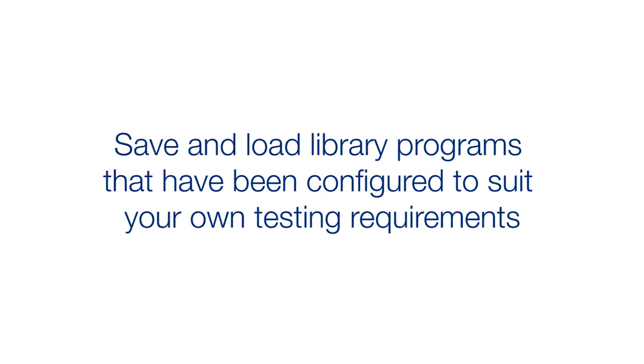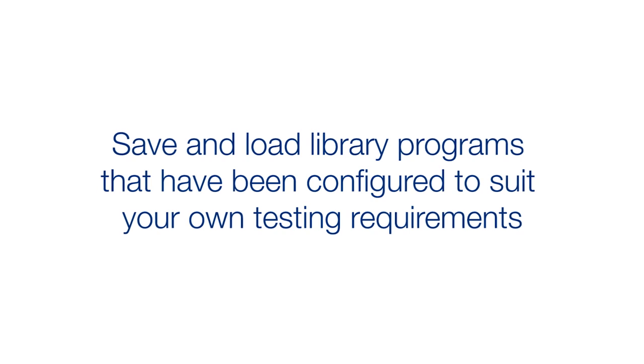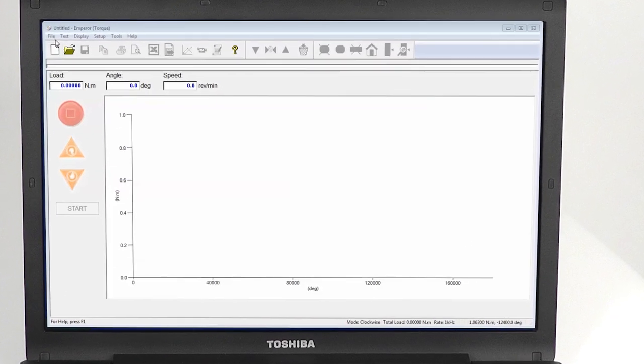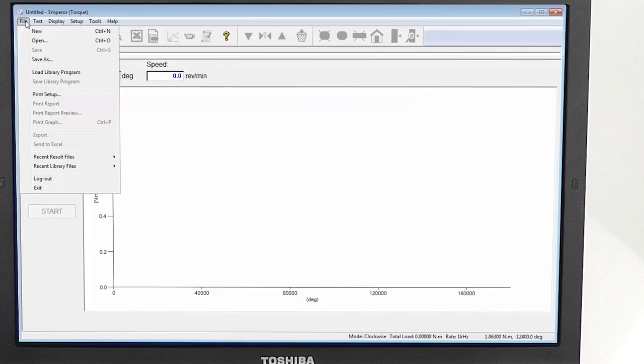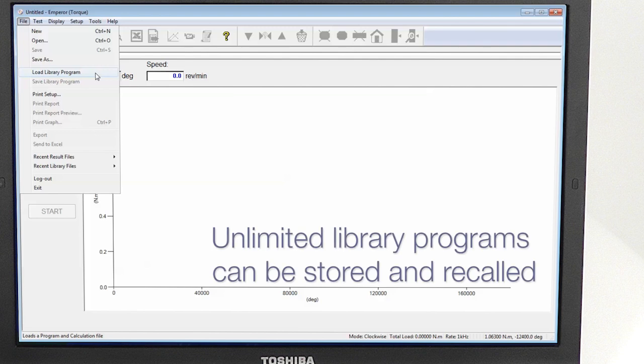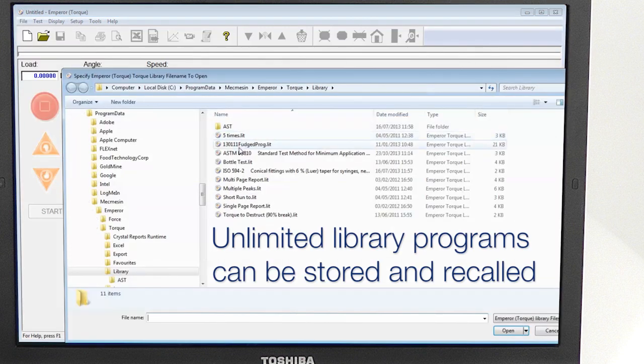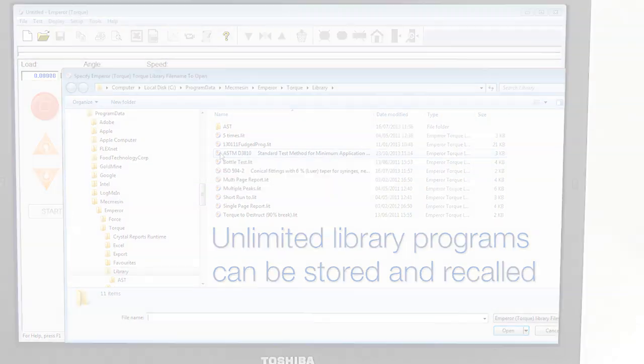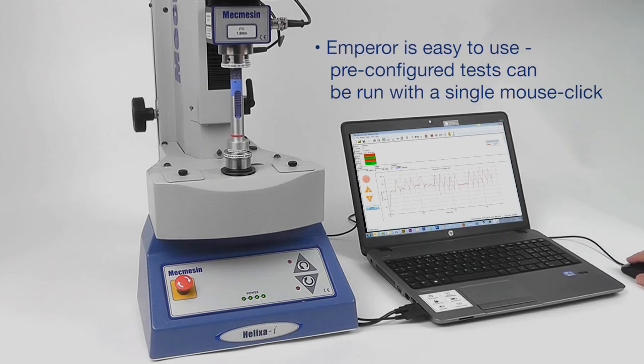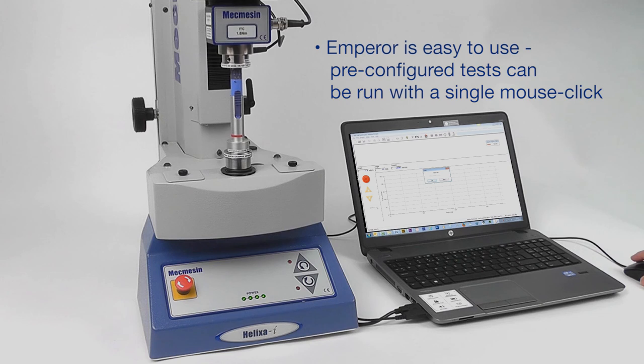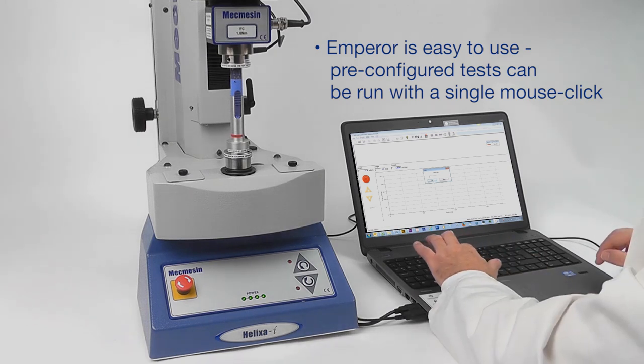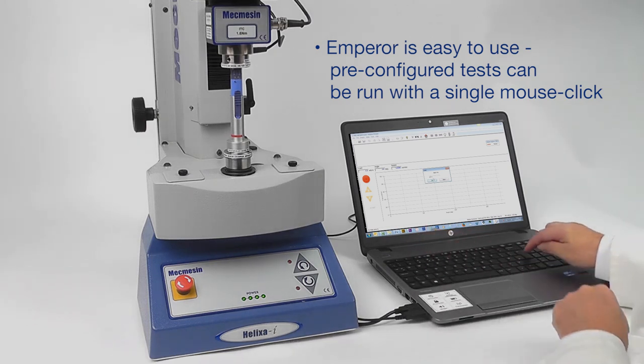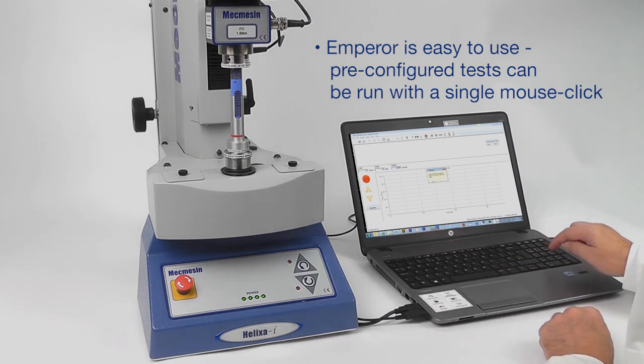With Emperor software, you can write and save an unlimited number of library programs that suit your testing requirements. The library program contains all of the program commands and calculations needed. Using the Helixa is very simple - pre-written tests can be started with a single mouse click.